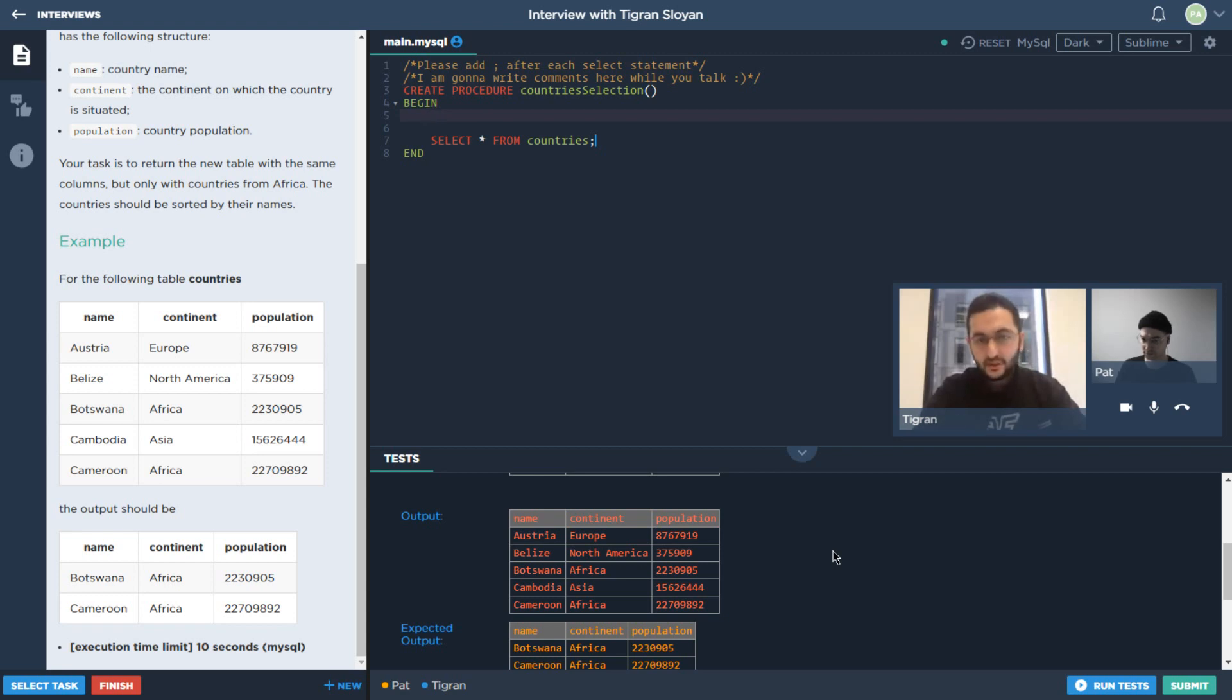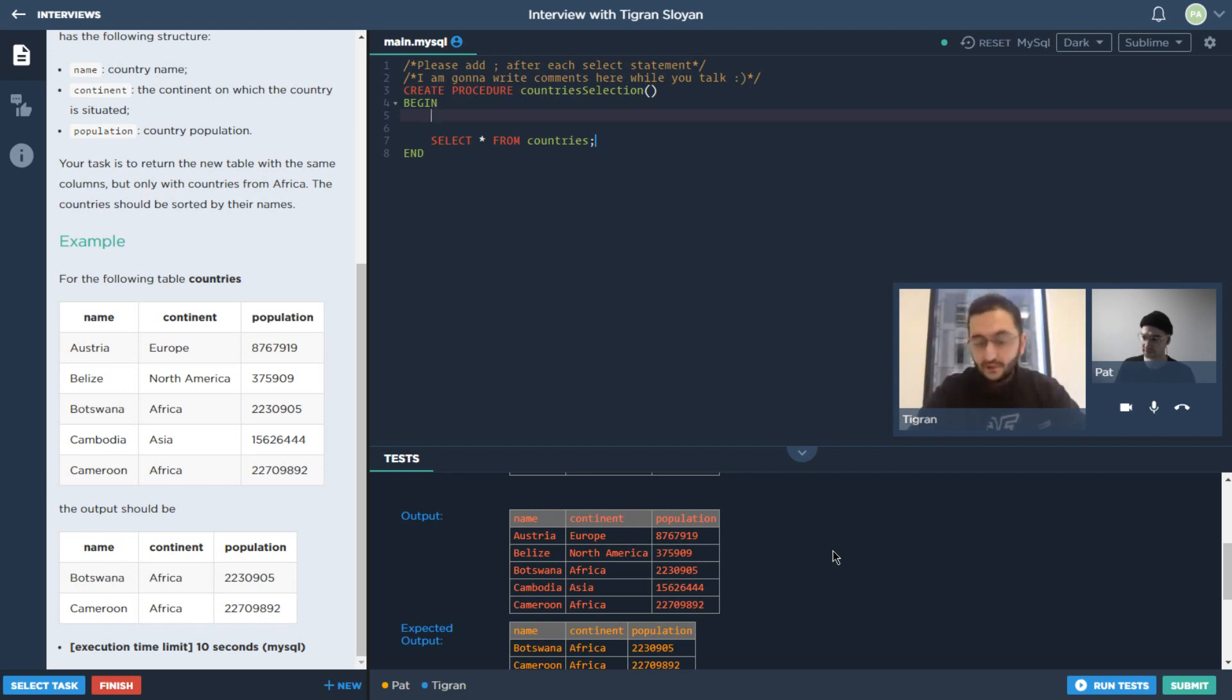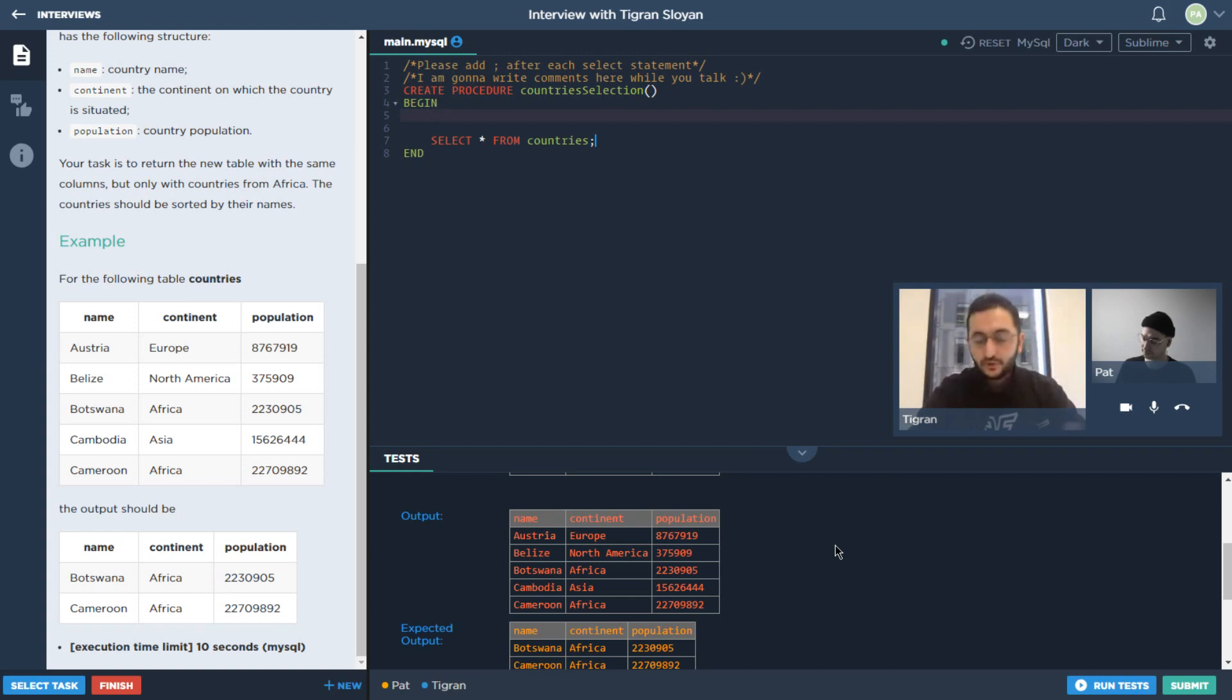The overall layout is always: there's a description on the left side, there's a coding area at the top right, and there's test cases at the bottom. But the inputs are very different, and in this case we have database tables being passed in as inputs.